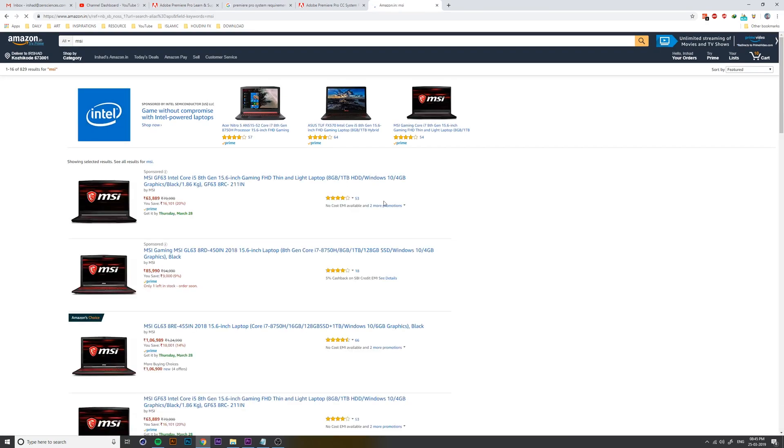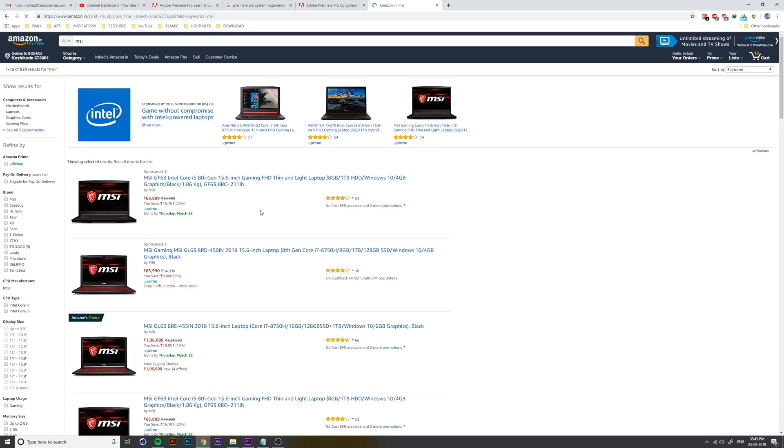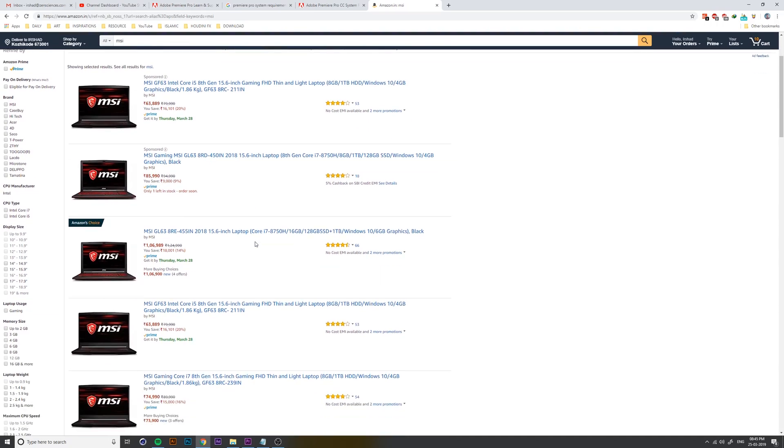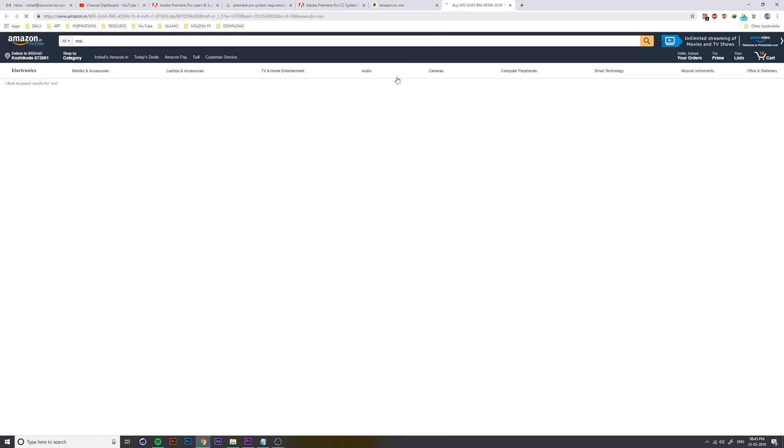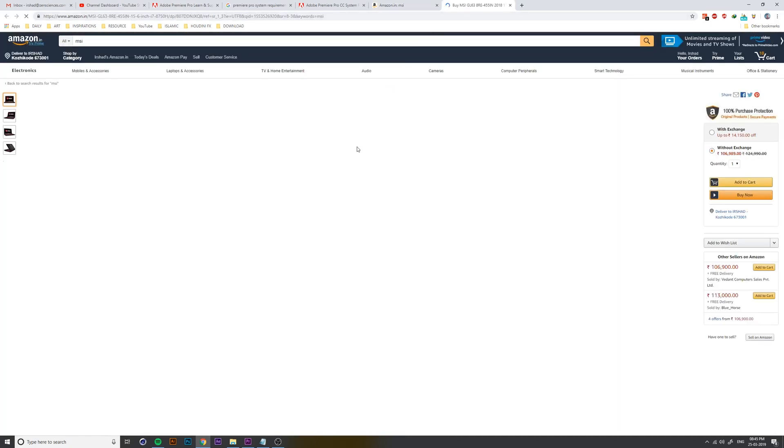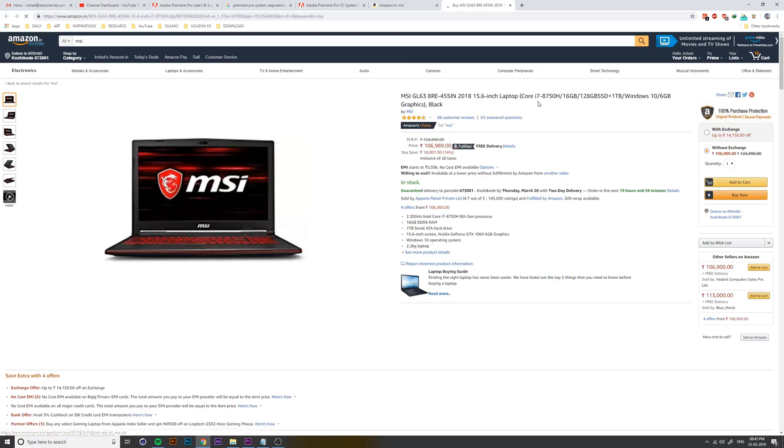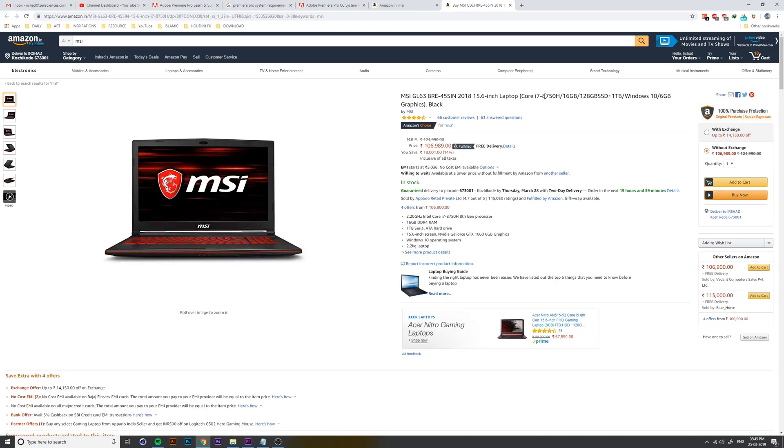I have an example. I don't want to use a different brand. I have a base configuration. This is the system i7, 8th generation, 16 GB ROM, SSD plus HDD, 6 GB graphics. If you don't have 6 GB.